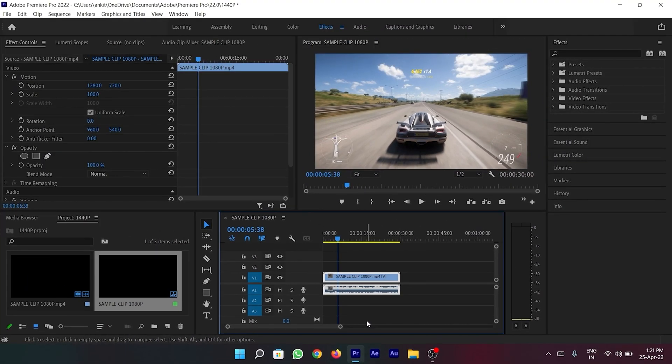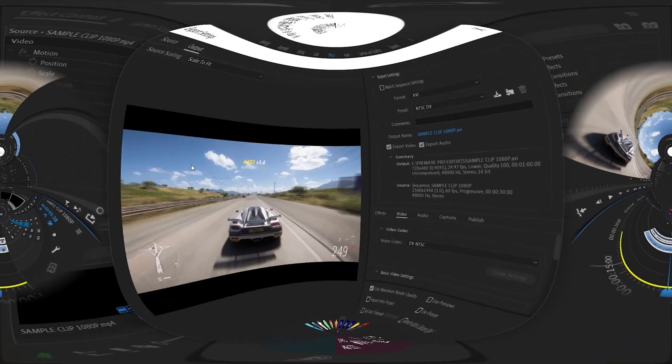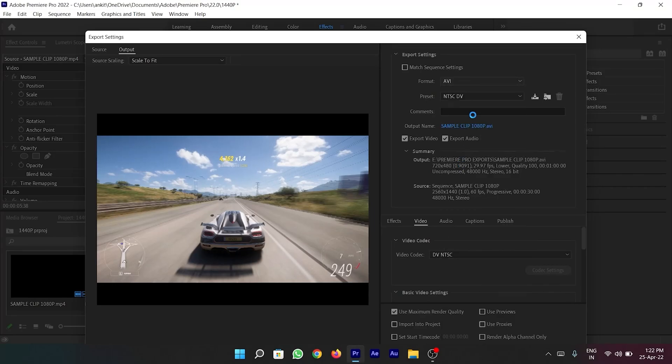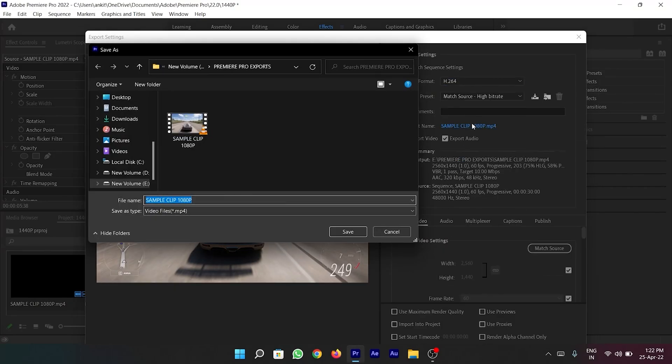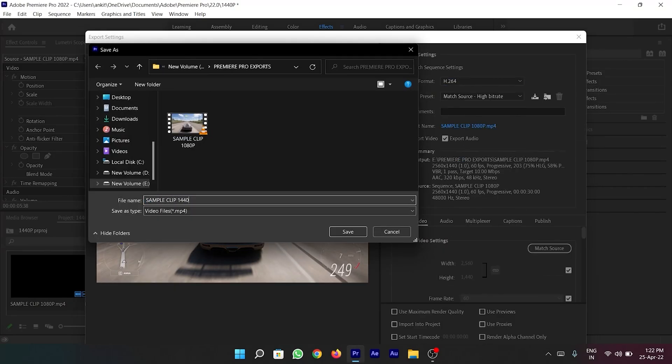Now your video clip's resolution has been raised to 1440p. All you have to do now is export this video.